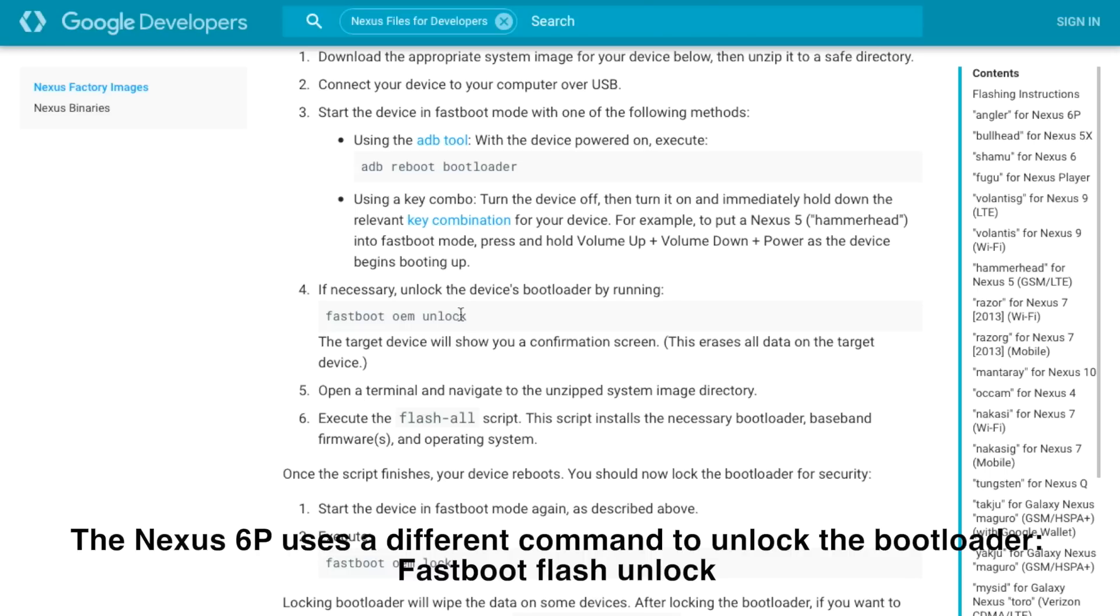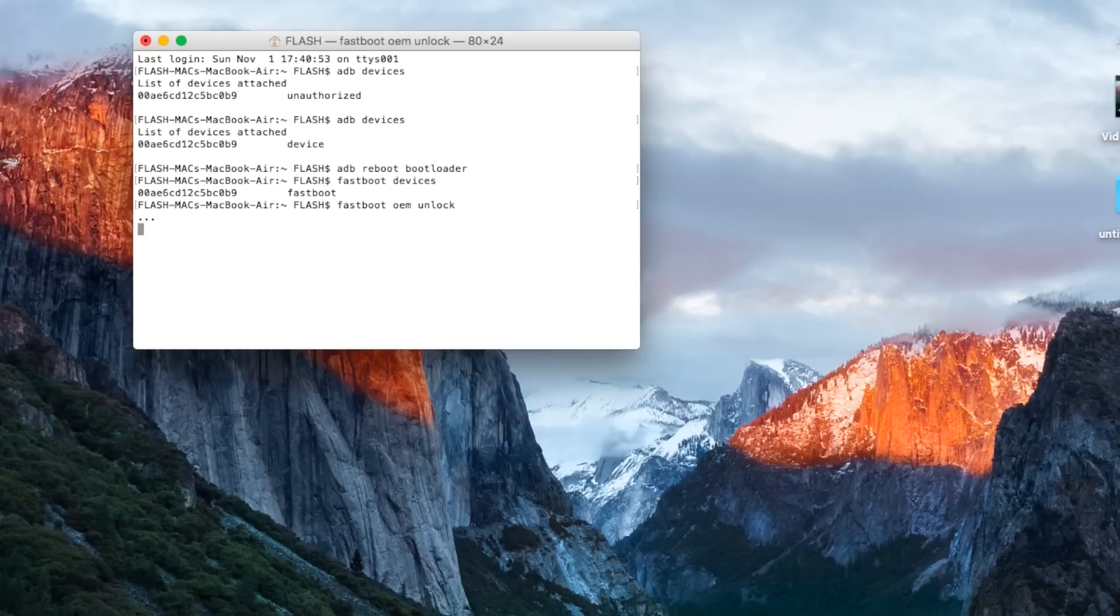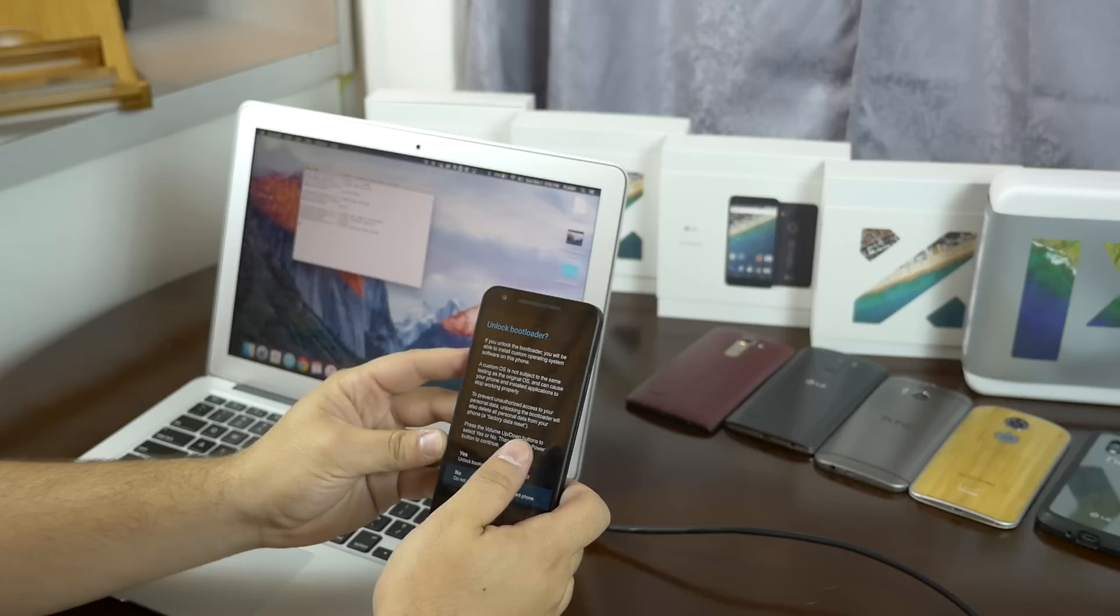You would have to use the command fastboot flash unlock instead of fastboot oem unlock. Keep note if you are using a 6P that this command won't work, you have to use the new one. So let's go ahead and run this command.